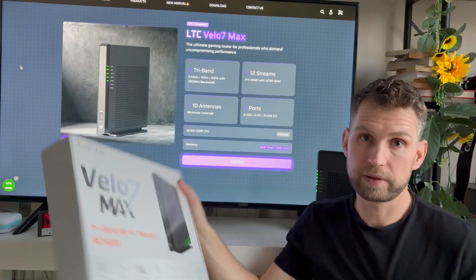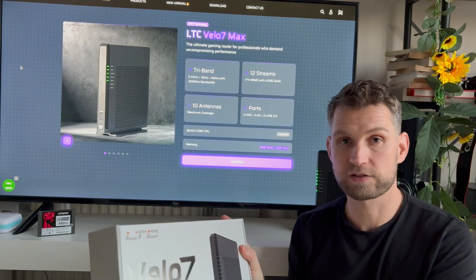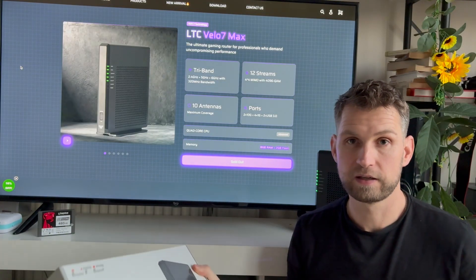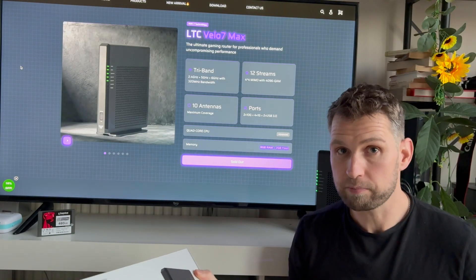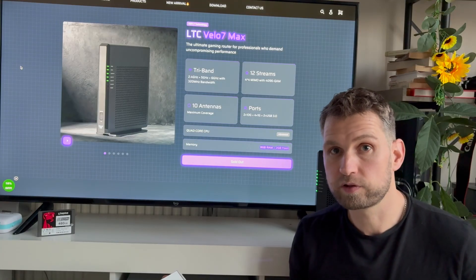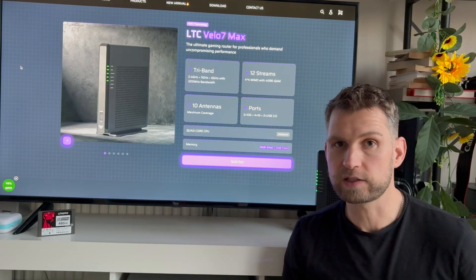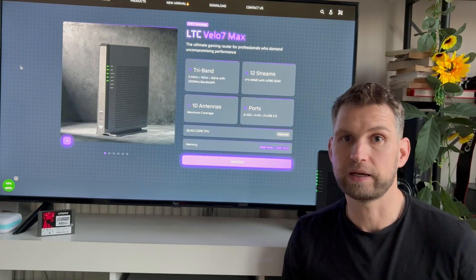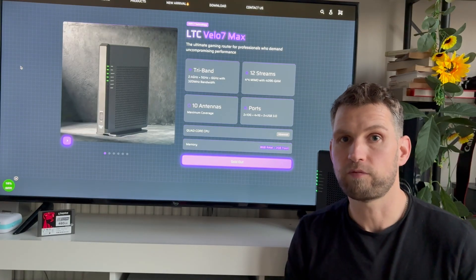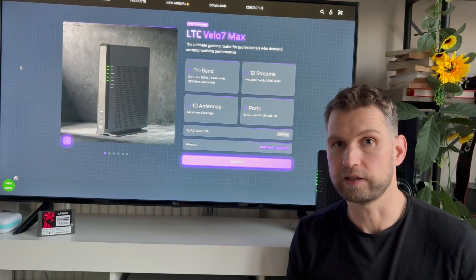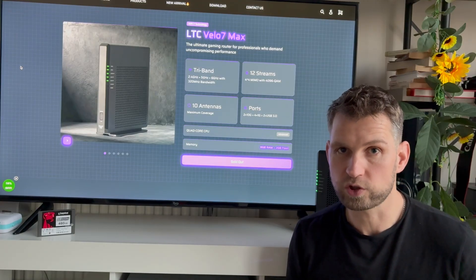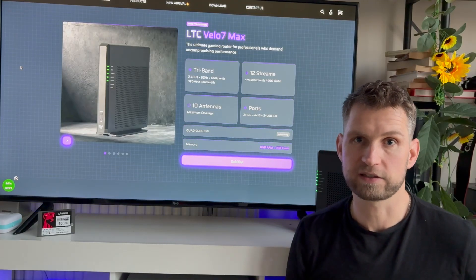But otherwise, this has been a video about Velo Max from LTC. I think it's a very powerful router, but tell me what you think about it. If you want the next video, I can make about WiFi speed, how to clear up the noise. But otherwise, thank you for watching and see you next time.